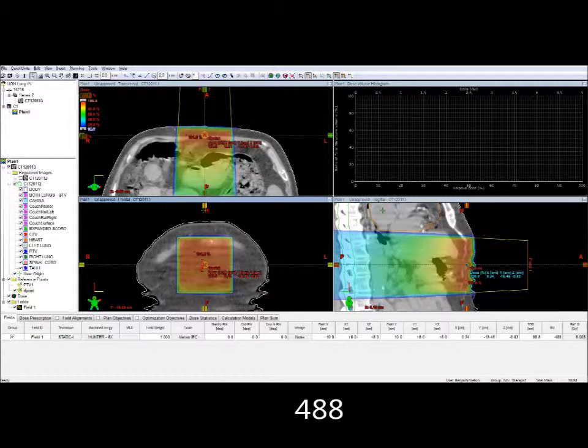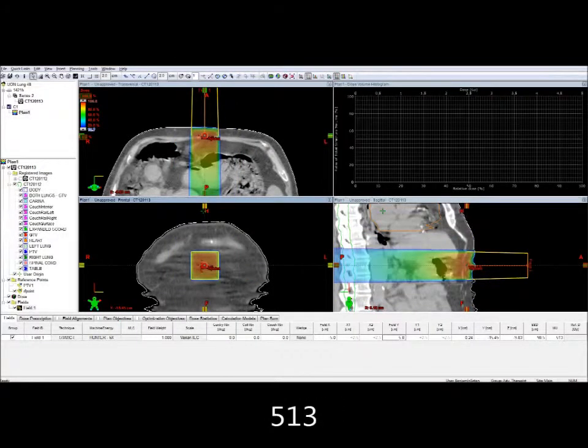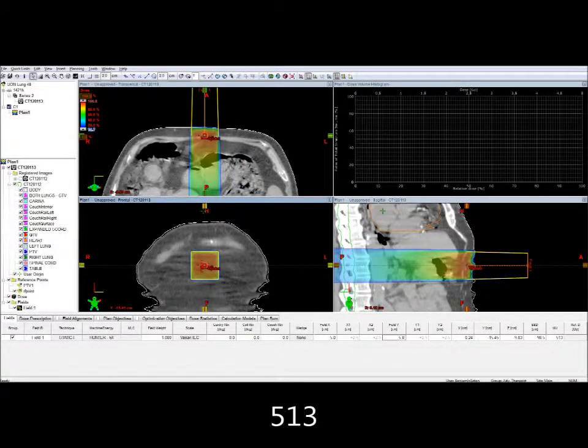Let's see what happens when we halve the field size and keep everything else the same. As you may have noticed, the monitor units have now risen.